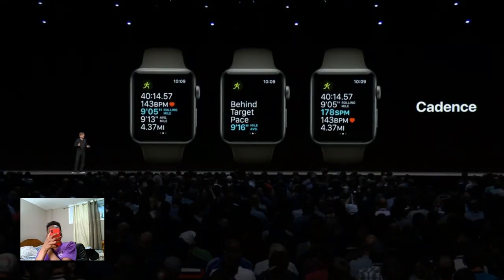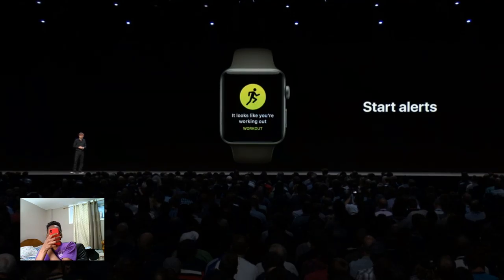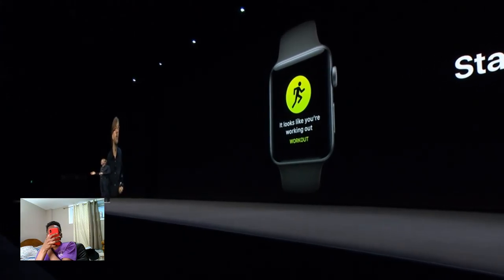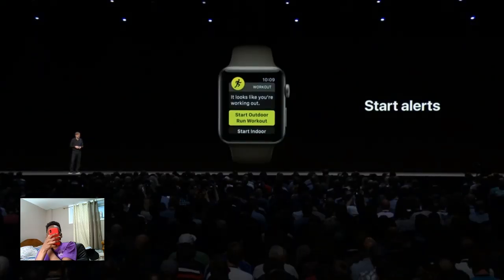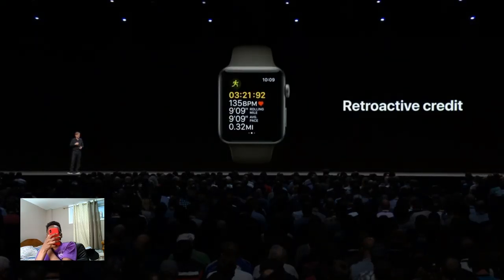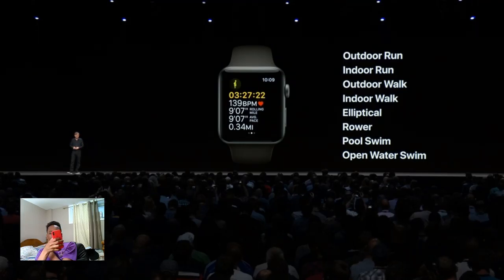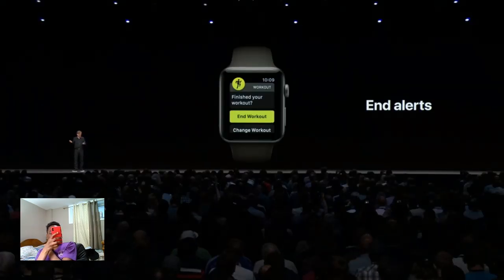There are sometimes when you forget to start a workout on Watch but you've already started working out. To solve this, we're adding automatic workout detection. Your Apple Watch will now offer to start tracking a workout if it senses you're beginning one. And even if you press start sometime after you began working out, you'll get retroactive credit for the workout you did. When you reduce the intensity of your movement or your heart rate decreases but forget to end your workout, Watch will also detect that and suggest that you stop.